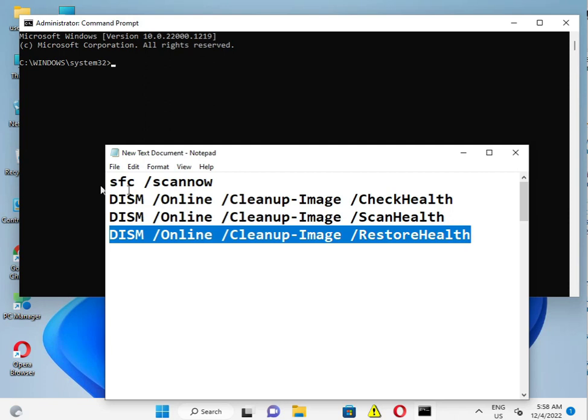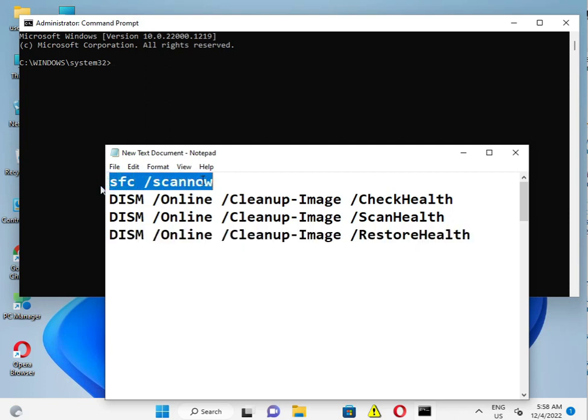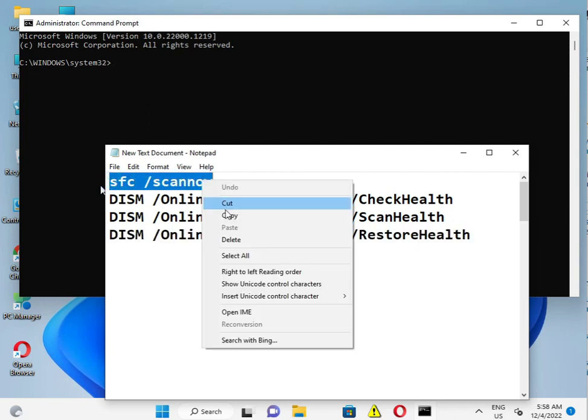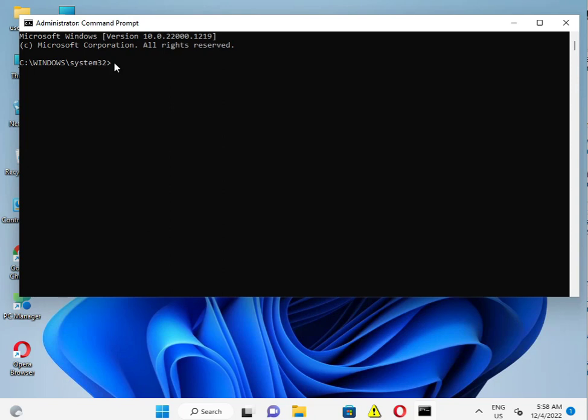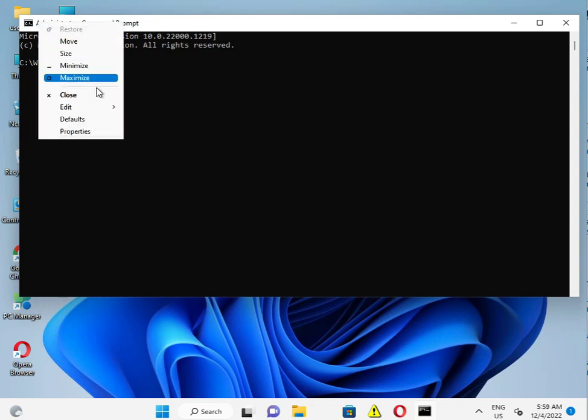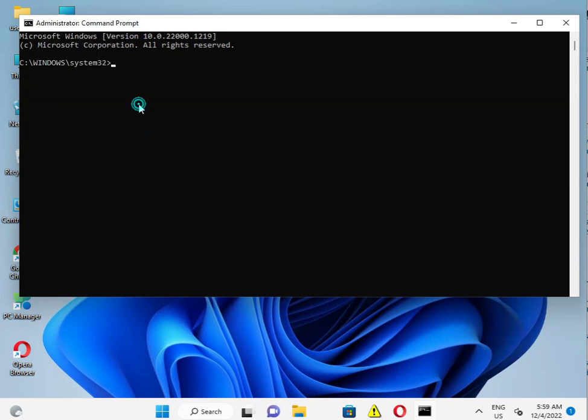Otherwise, if it doesn't copy, you can manually type. Edit, paste. I think this is not pasting, okay? So you can manually type.